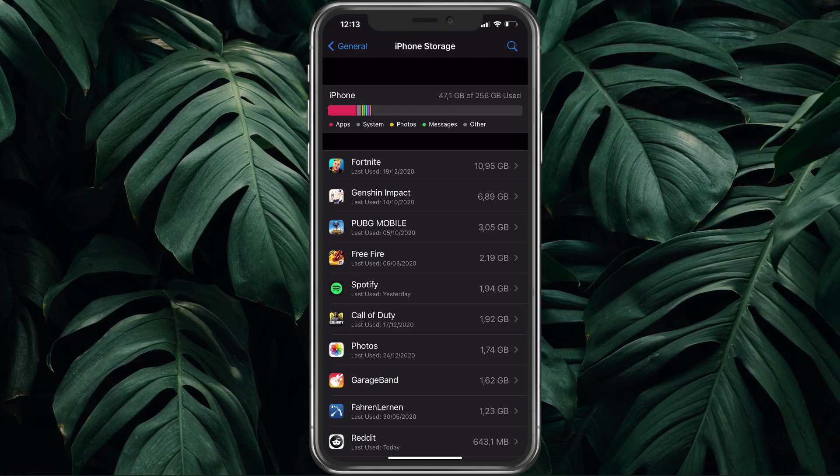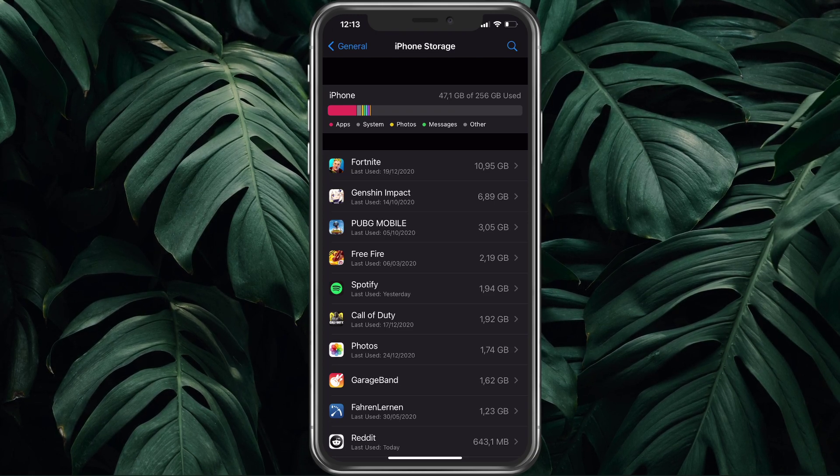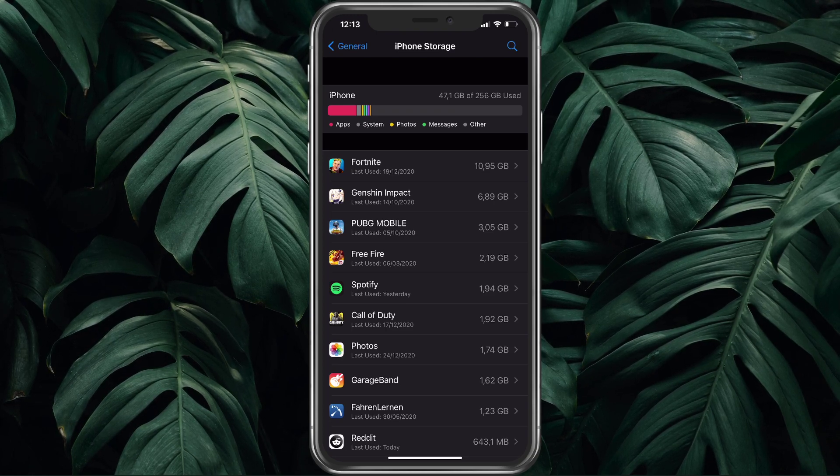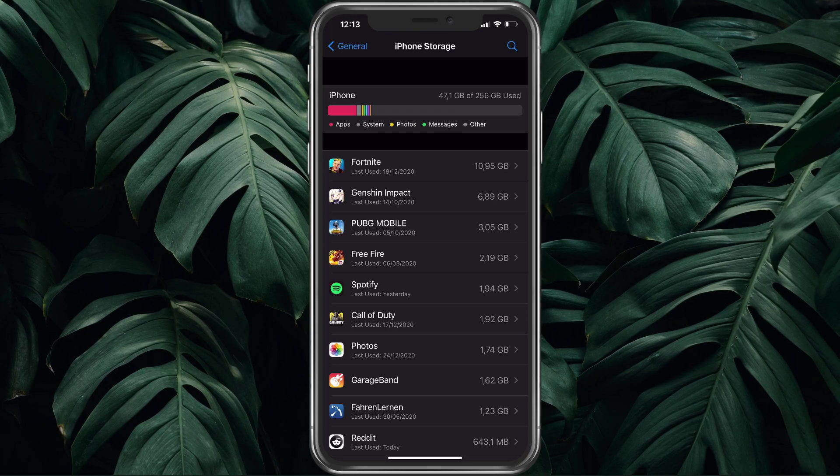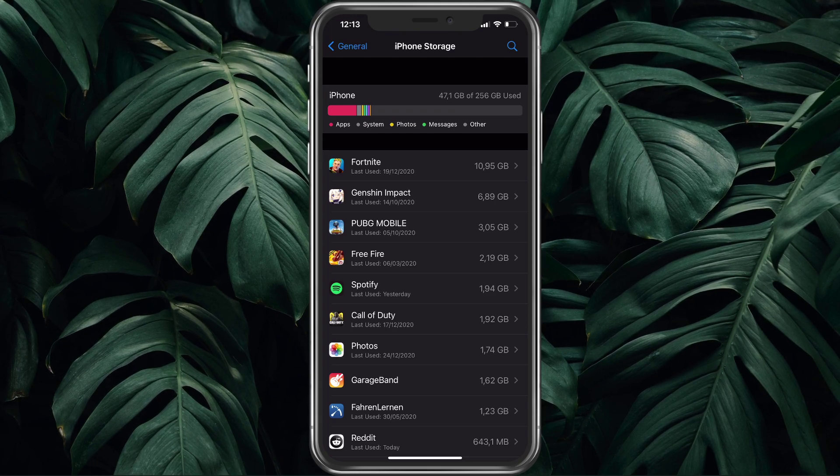You can also enable the Offload unused apps option, which will automatically delete unused apps.